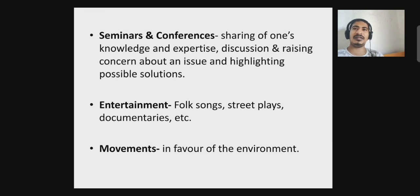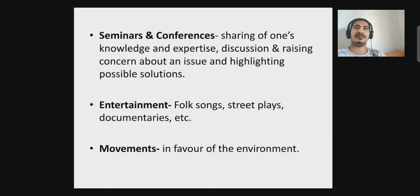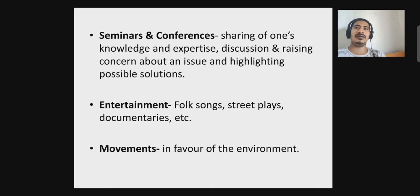Seminars and conferences involve sharing of knowledge and expertise, discussion, and raising concerns about environmental issues. These platforms allow us to increase our knowledge on certain issues and contribute our part through research and thinking.